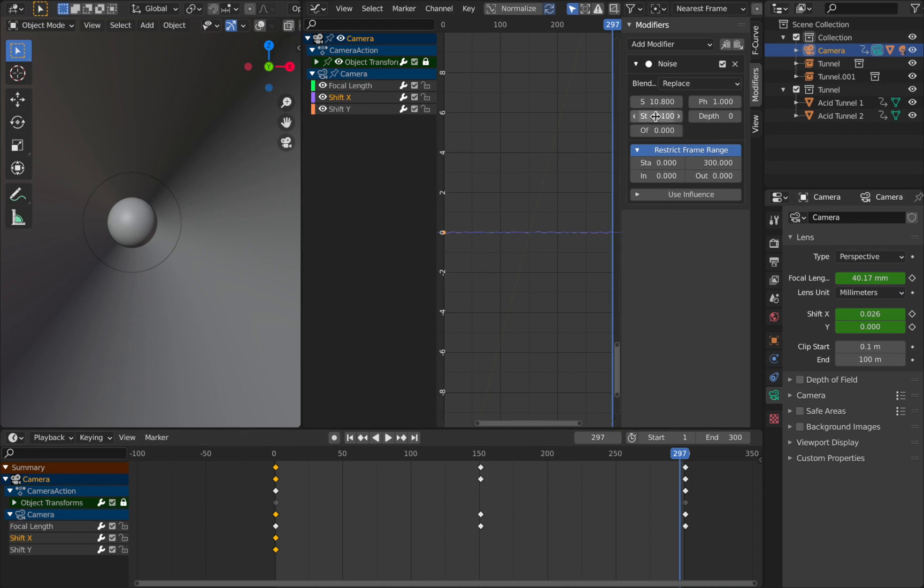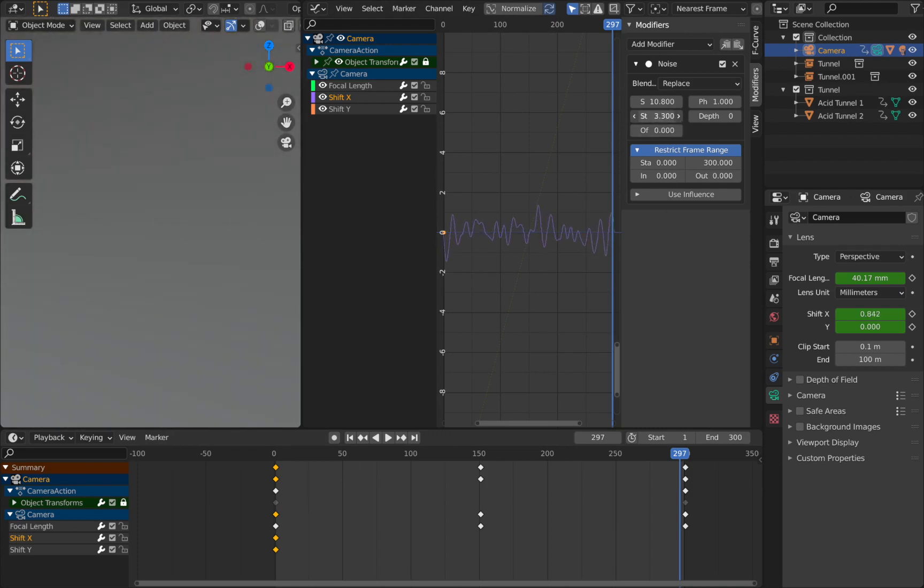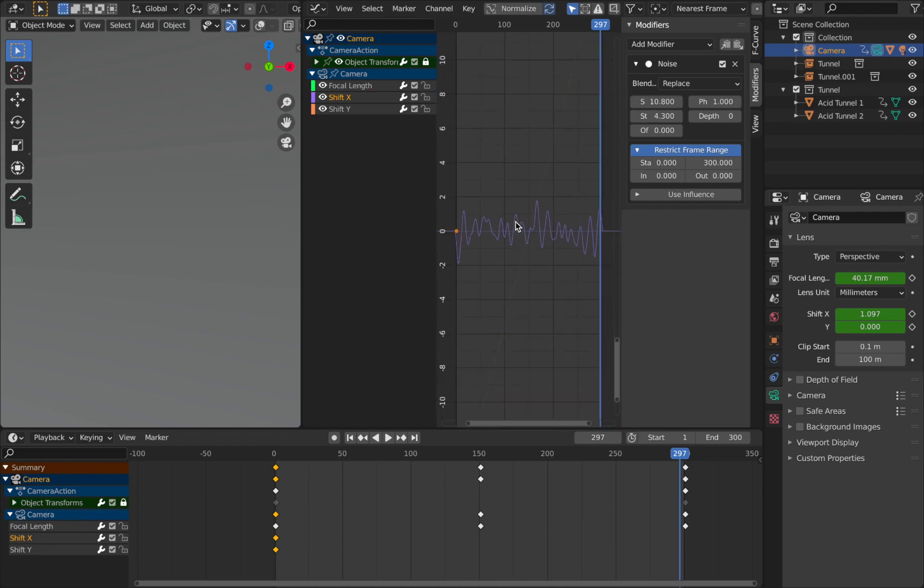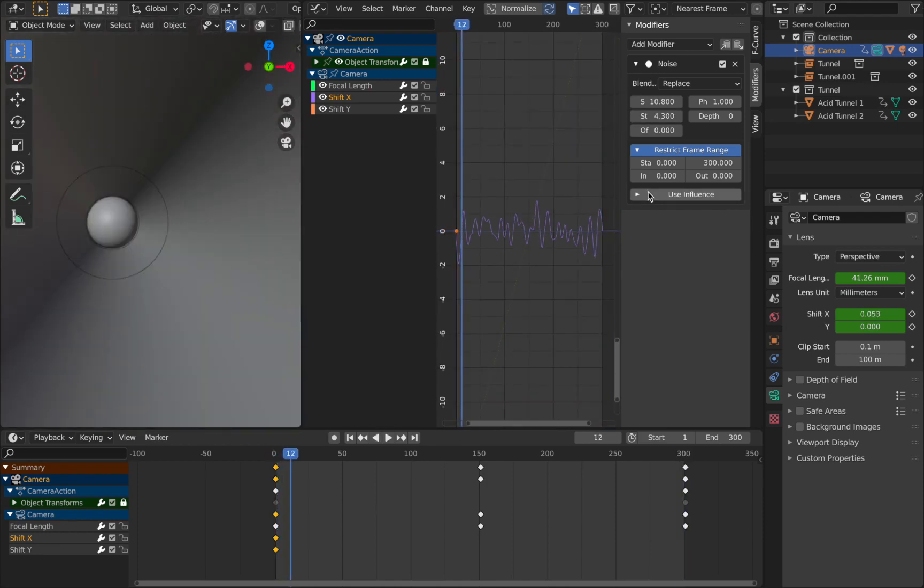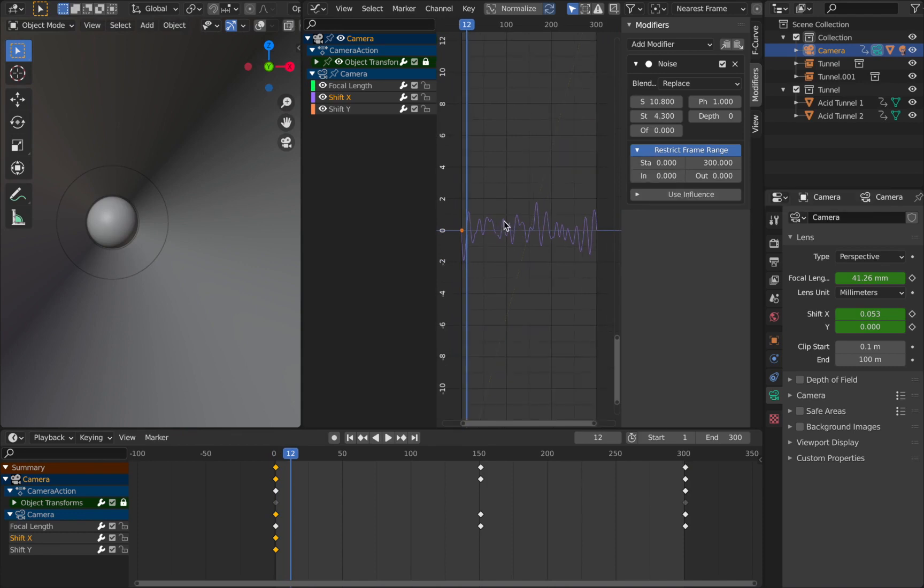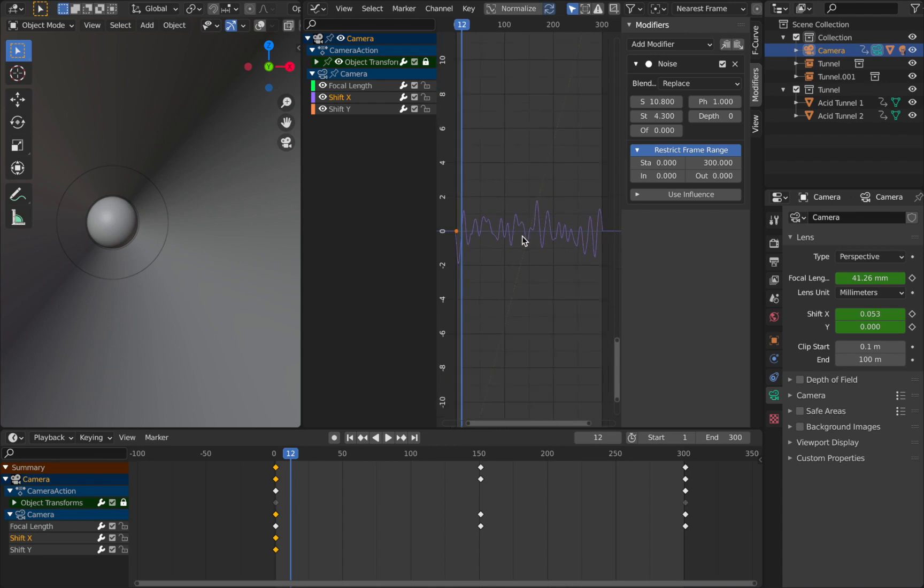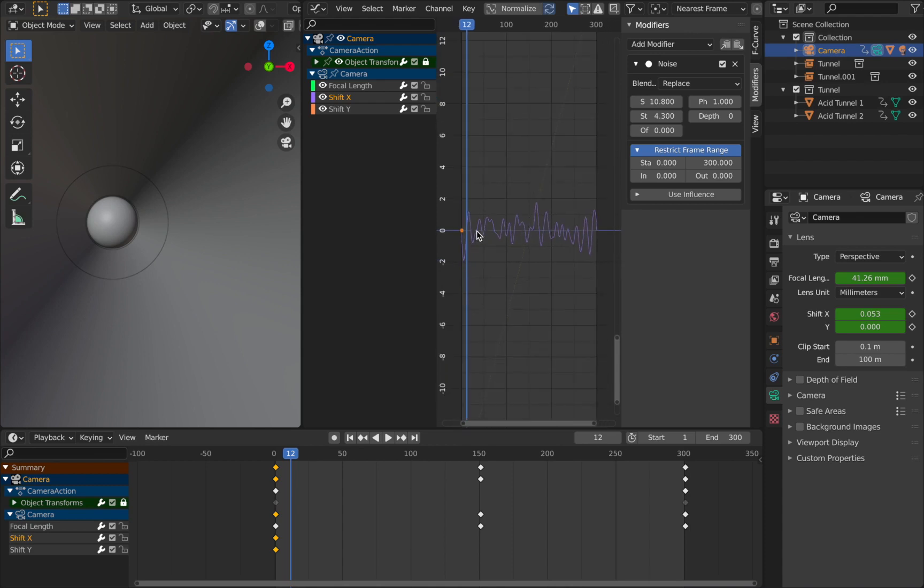I'm going to pump these values back up just because it's hard to see what we're doing. So this is just a temporary thing. I'm going to bring it back down later. So I've pumped that up. Now we can see what we're doing with this restrict frame range. It actually allows us to smooth out the noise pattern so we can get the wave to fall on exactly the same point at the start and the end.